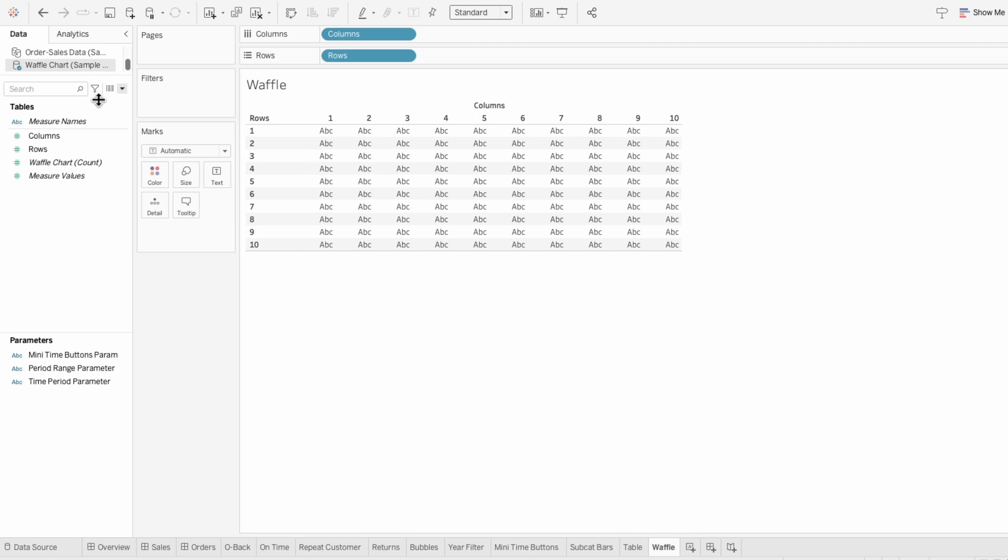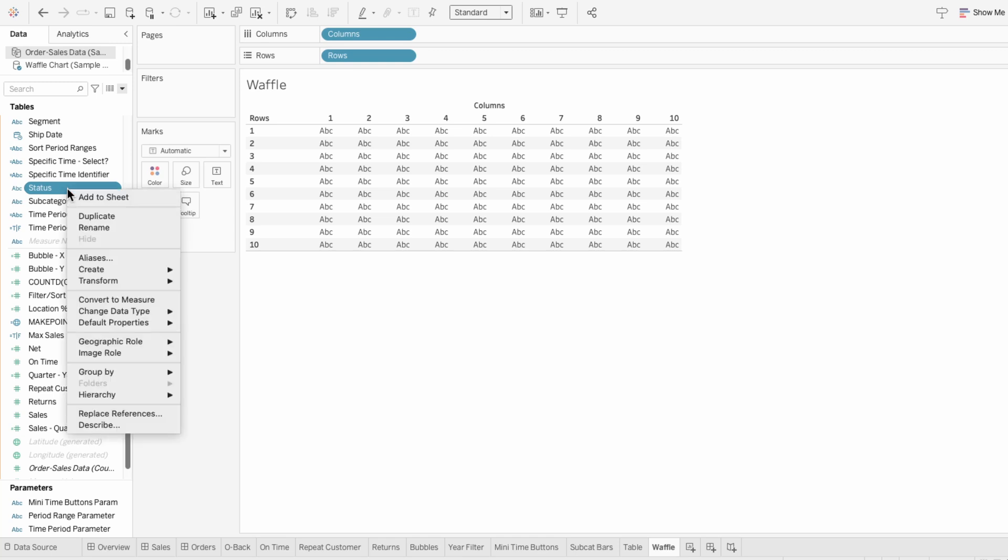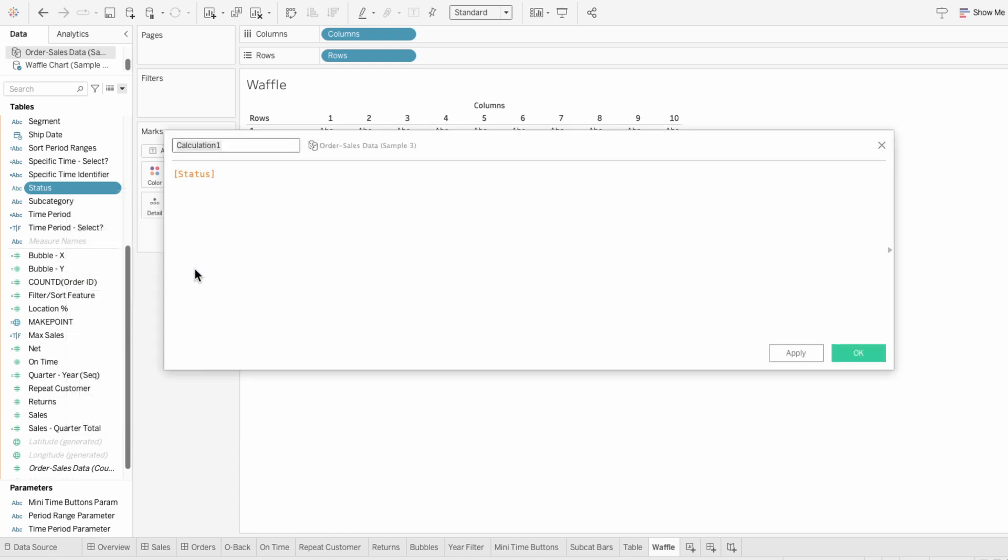I'll click on the data source containing the field I want to use to control the coloring of the waffle chart. In this case, I'm using the status field which has three values: complete, pending, and canceled. I'll right click on the status field to create a calculated field to represent the proportion for the first value which is complete.